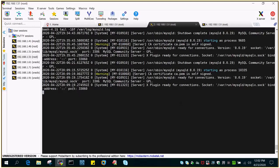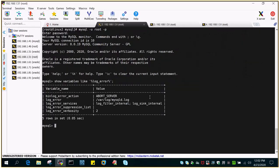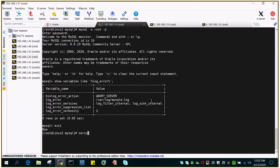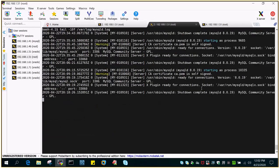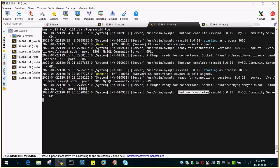I want to shut down MySQL and see how it captures the information. I'm going to run 'service mysqld stop'. You can see the shutdown complete message. It captured it right away.